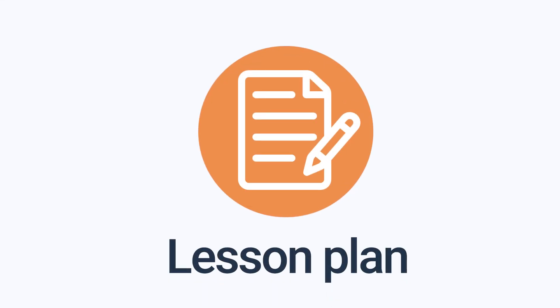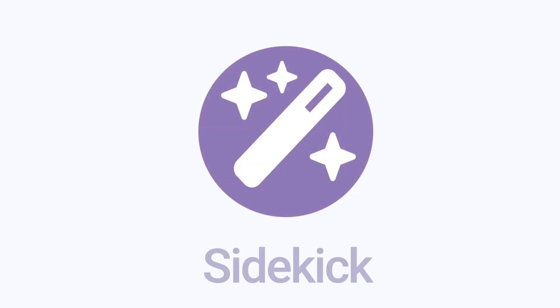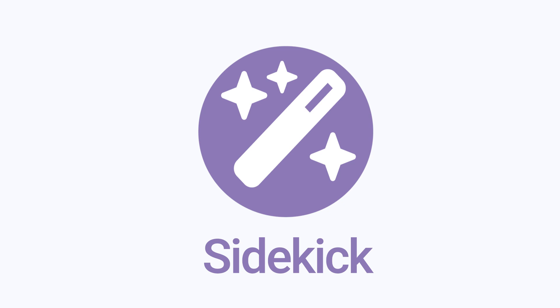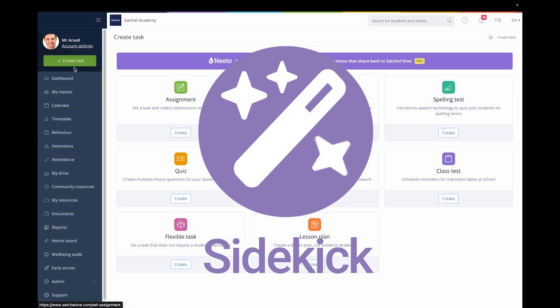Our brand new feature lesson plan can now be powered by Sidekick, our AI powered task generator supercharging your productivity.